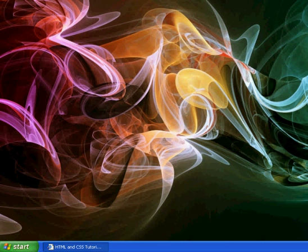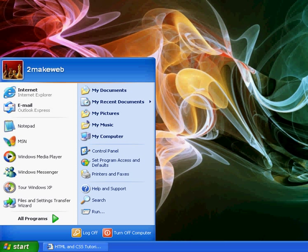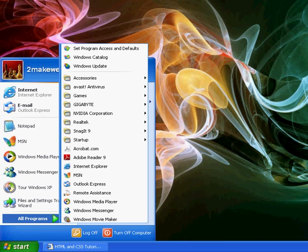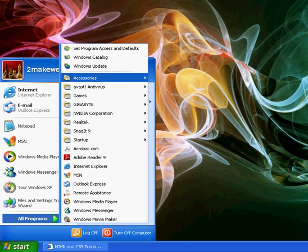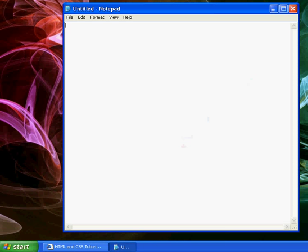The first thing we want to do when creating a web page is open up Notepad, which is a very basic text editor available with Windows. So we'll go to start, all programs, accessories, down to notepad.